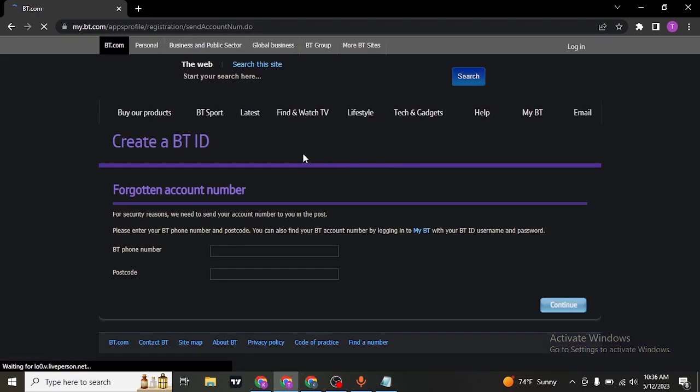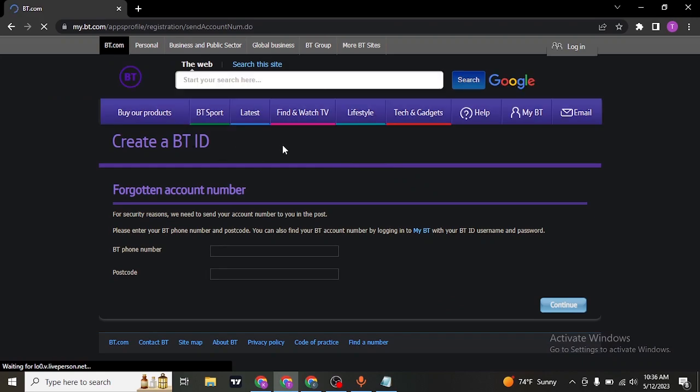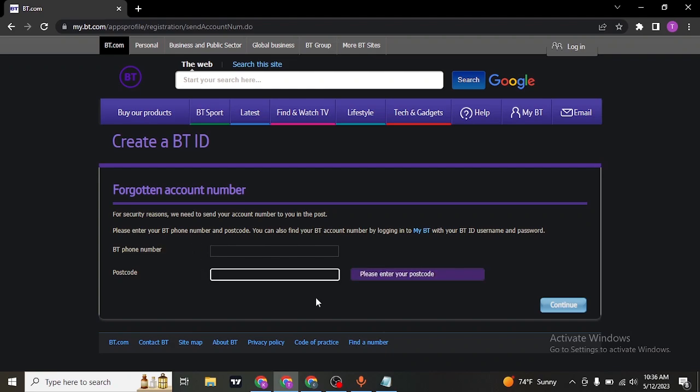And to create your BT ID, you'll need to first type in your phone number, which is related to BT of course, and then type in the postcode.